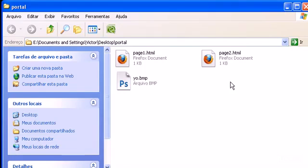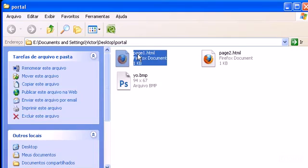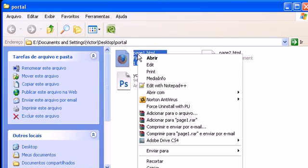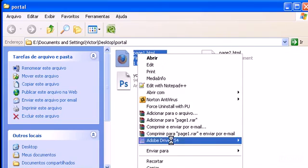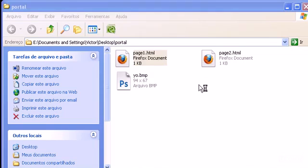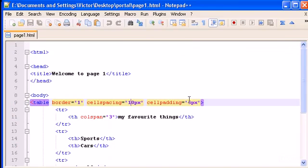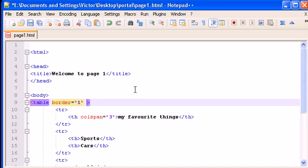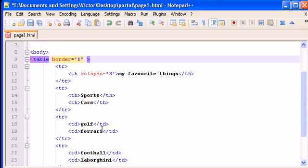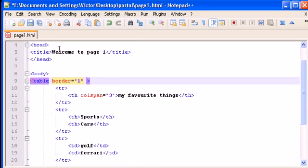So in the last video, we did a simple table, and let's change its width. We're also learning what cell padding and cell spacing are. So open page1.html with notepad++ and here is our table.